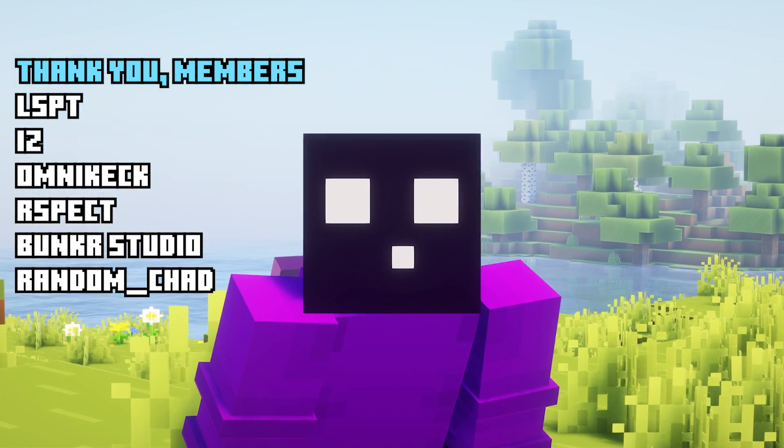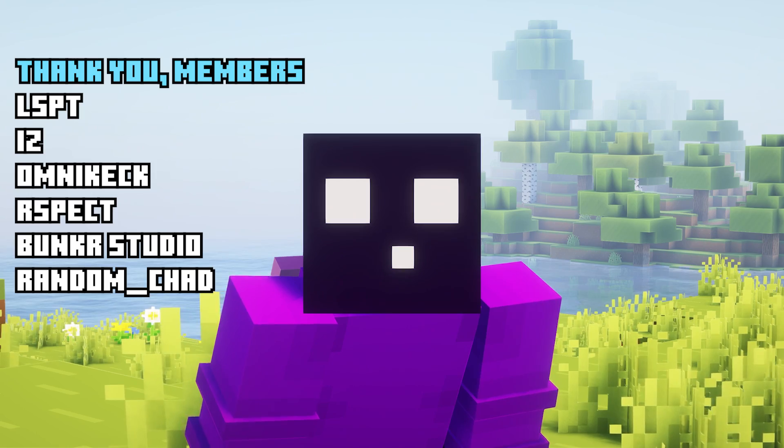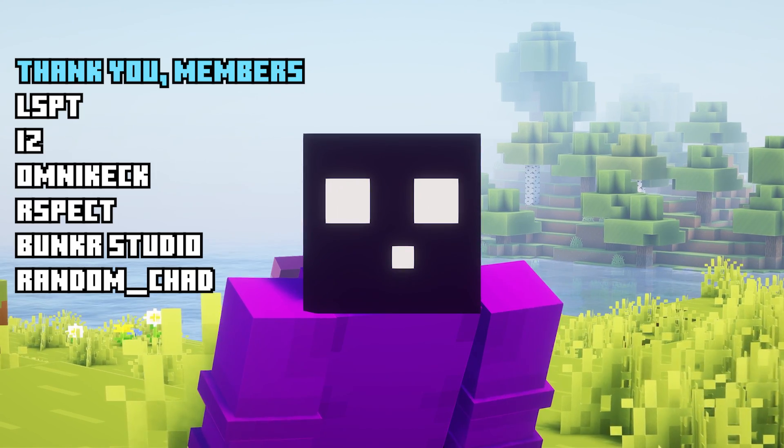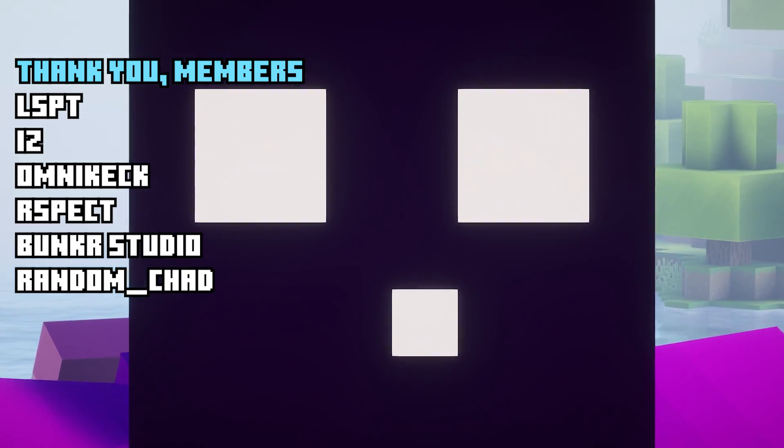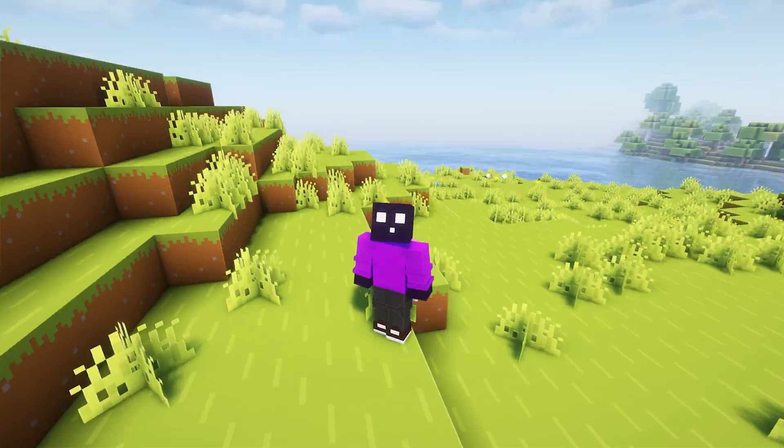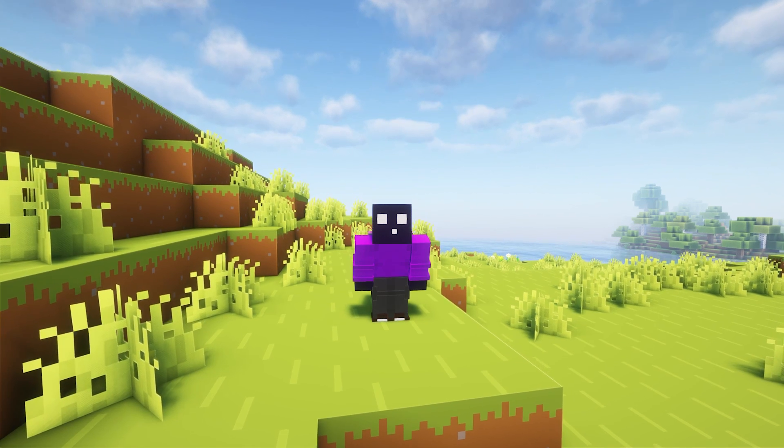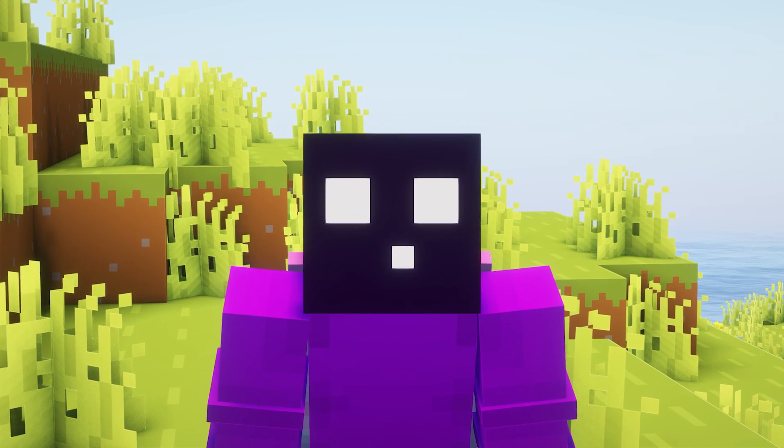And thank you so much to my channel members for the incredible support. You guys are legends. And then I will see you in the next one. Bye bye!